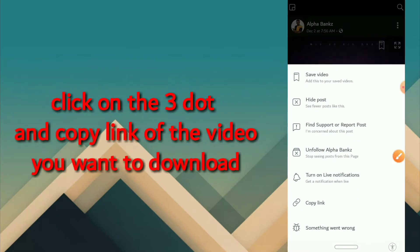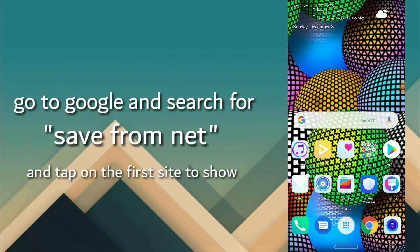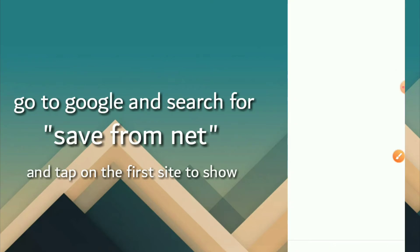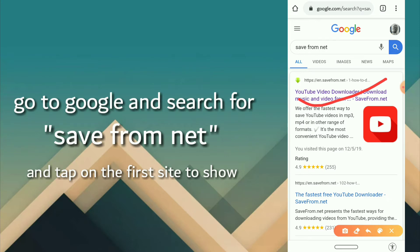What you have to do is click the three dots at the top and then click on 'Copy Link.' When you're done copying the link, go back to your home and search for your browser — Google Chrome — on your phone. Log into your Google account by typing in www.google.com, and at the search area click on 'Save from Net,' then select the first site. I've left the link to this site in the description.